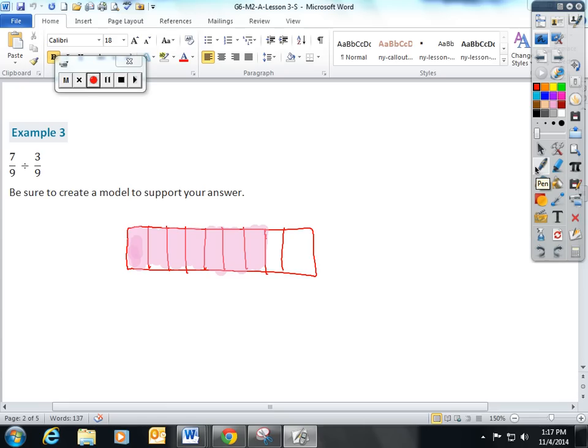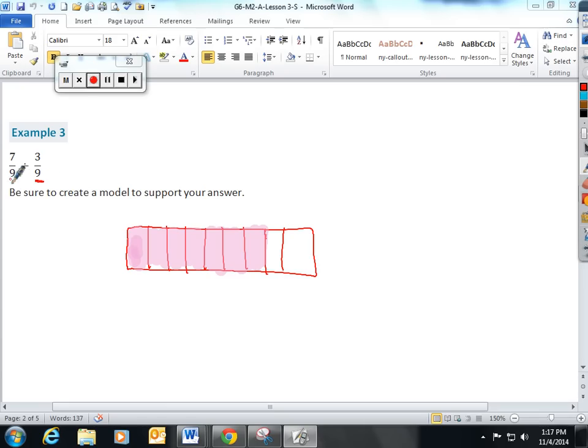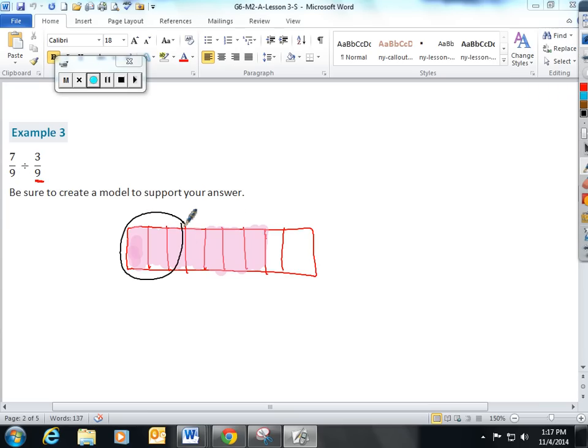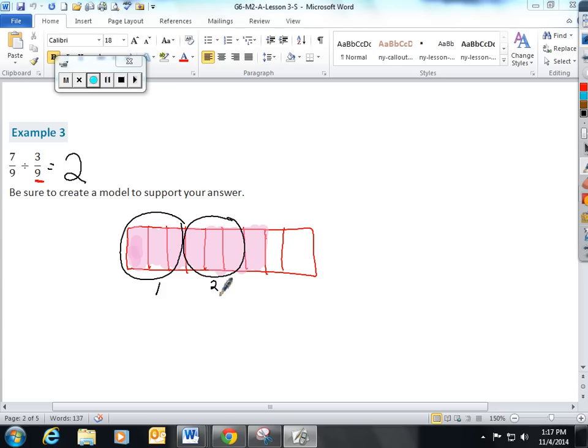The question is asking us how many 3 9ths fit into 7 9ths. How many groups of 3 9ths fit into 7 9ths? We're really looking for groups of 3. So, I'm going to change my pencil color. There is one group of 3. There's another group of 3. So, we have 2 whole groups of 3. But now we have this guy right here who doesn't make a full group of 3. So, we still have 1 left over out of the groups of 3 total that we are looking for.